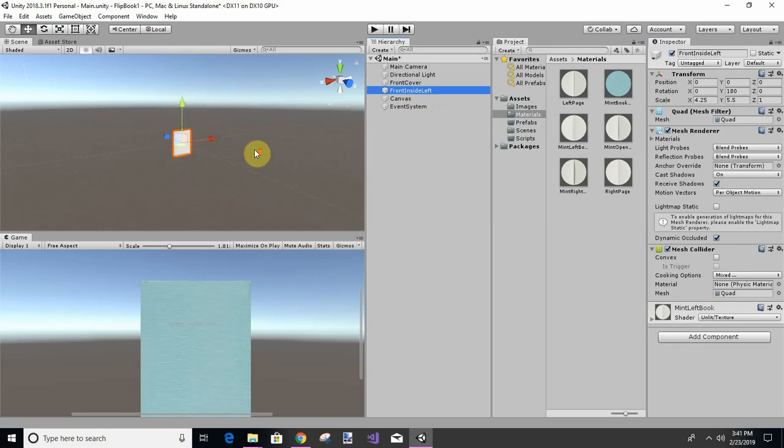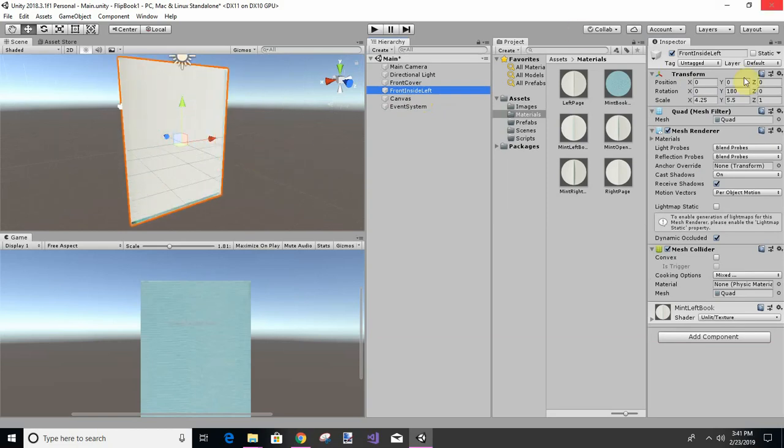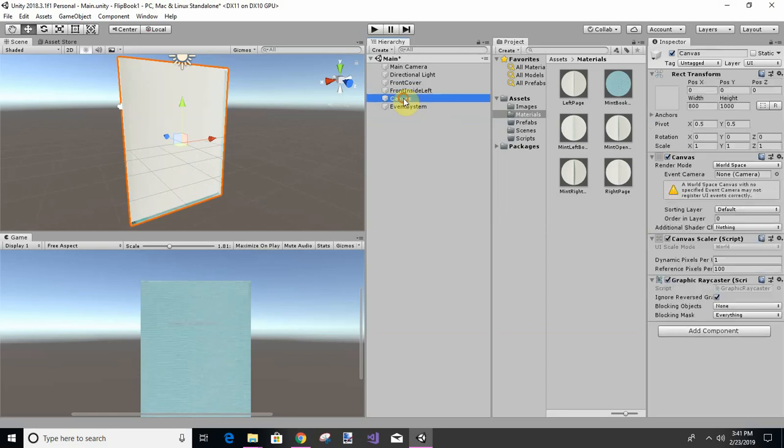Okay, so we want this canvas to be the same size as the book, so we're going to have to try to guess.